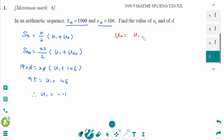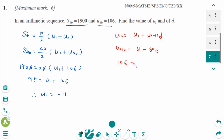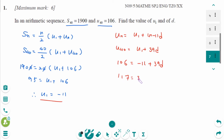Using UN equals U1 plus N minus 1 times D: U40 equals U1 plus 39D. So 106 equals minus 11 plus 39D. Move minus 11 to the left: 117 equals 39D. Divide by 39 on each side: D equals 3.